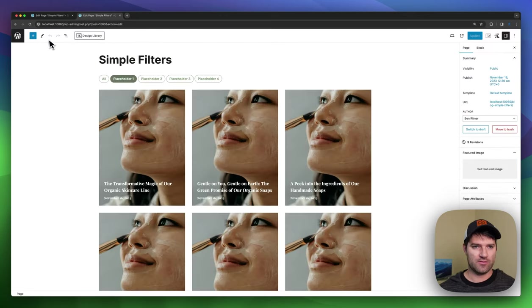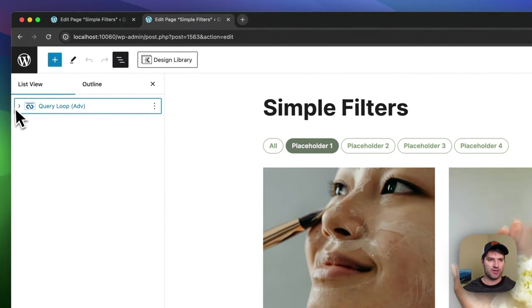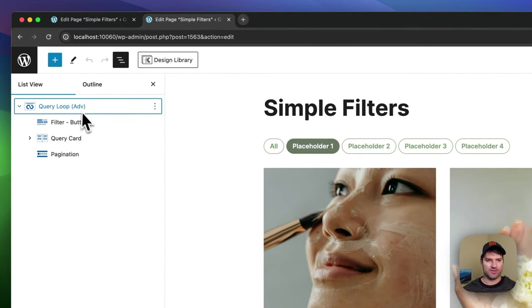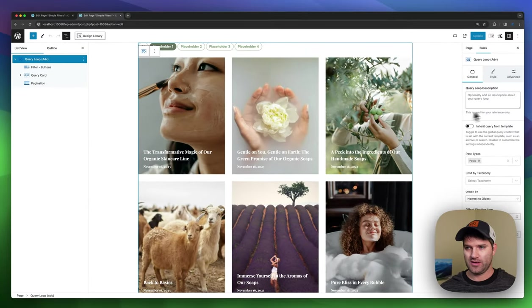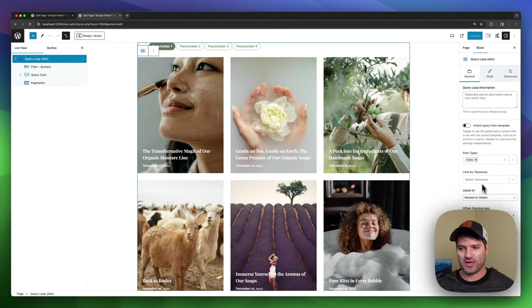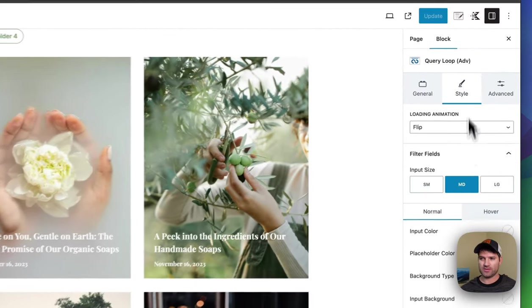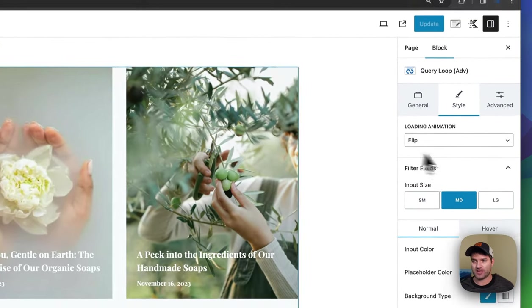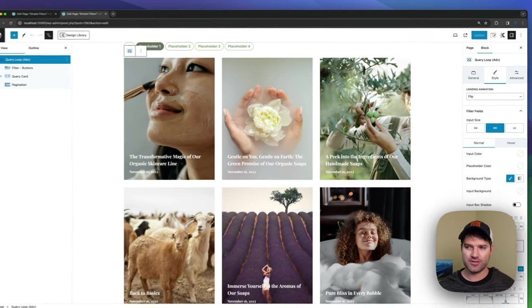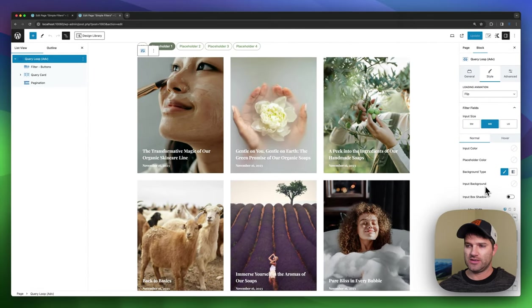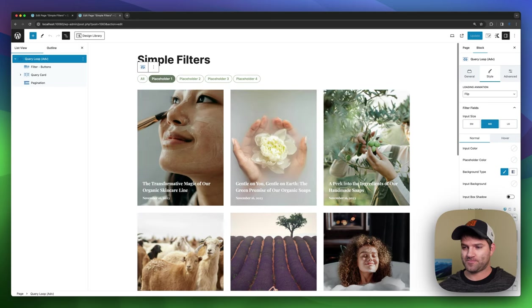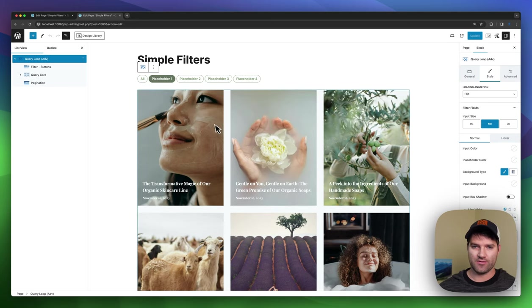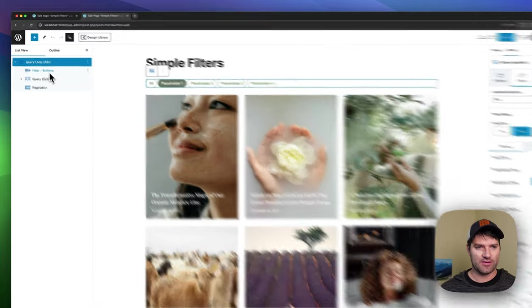Right now, if we open up the list view, you're going to see we have this new query loop block. This is where you're setting the post type and some things about your query as well as some styles. You can change that flip animation to do different things, and you can also change some of the settings for filter colors and stuff like that.